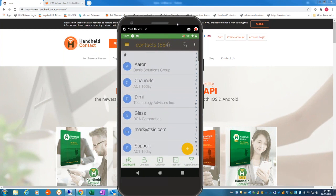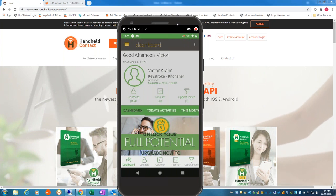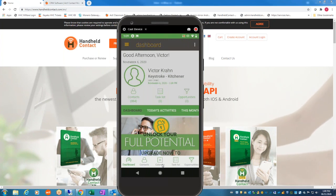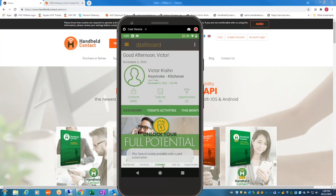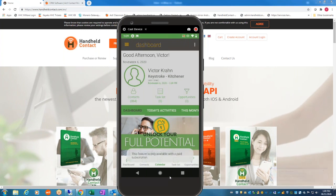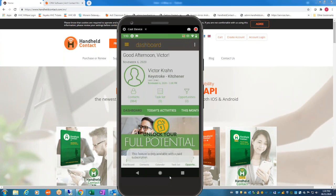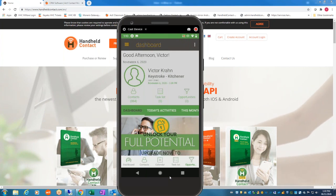The first thing I want to show you is just the dashboard. The dashboard has my contacts, tasks, and opportunities. At the bottom we have contacts, calendar, tasks, and opportunities. If I click on the calendar, at the bottom it says 'This feature is available only with a paid subscription.' Same thing with the task list and opportunities. It lets you know these features are there, but you need the full subscription.